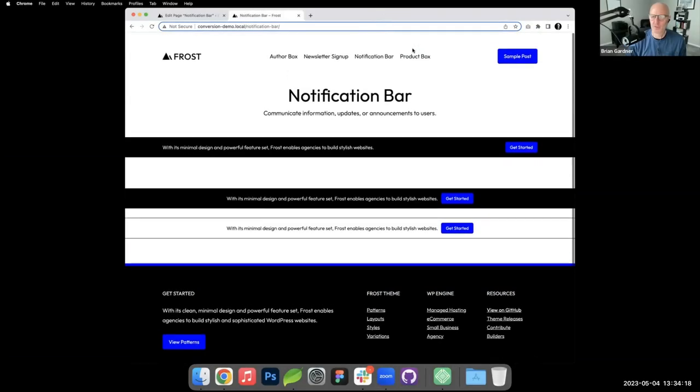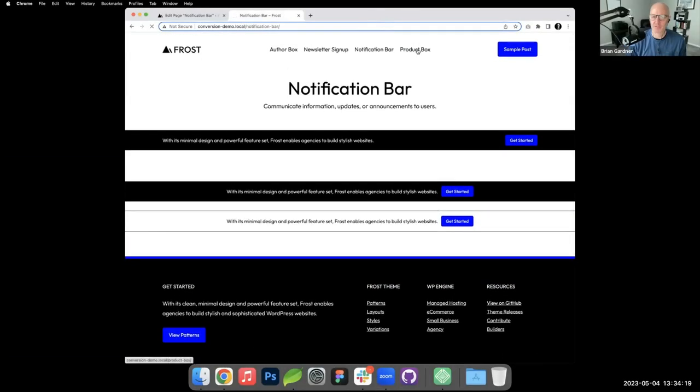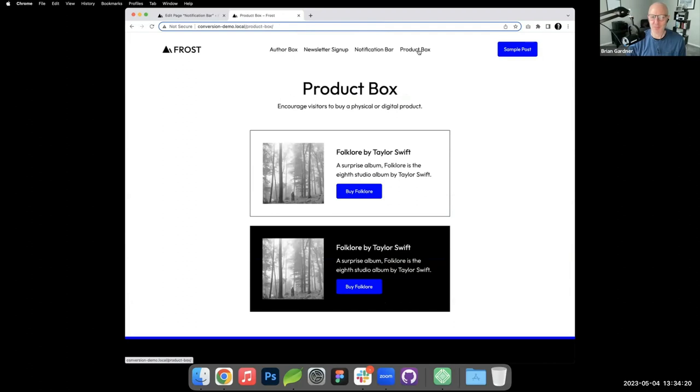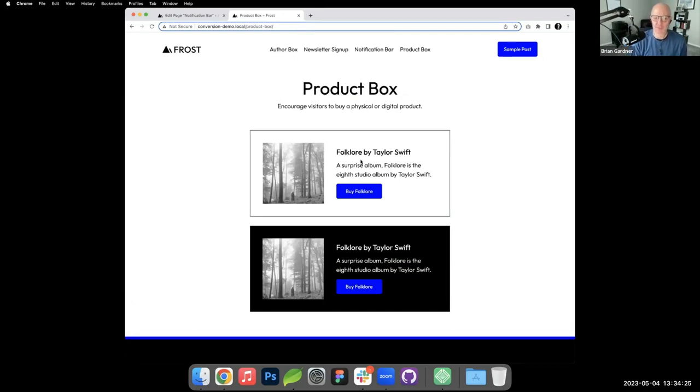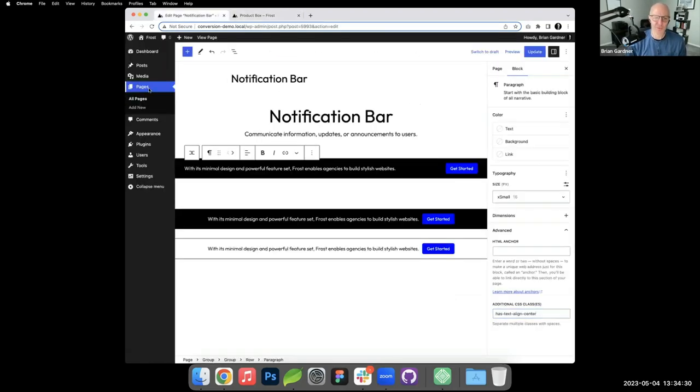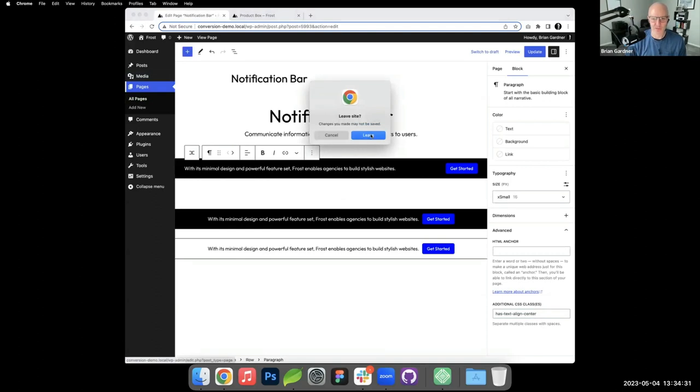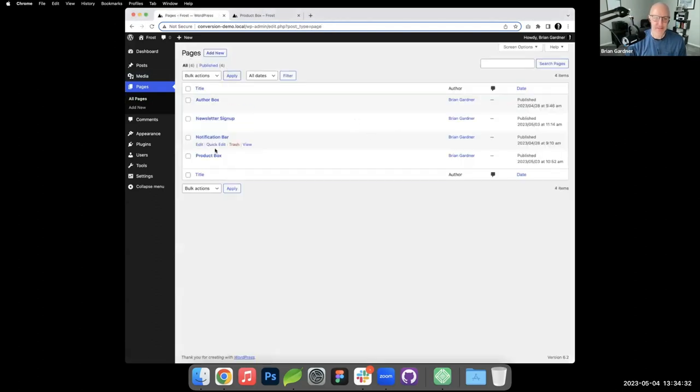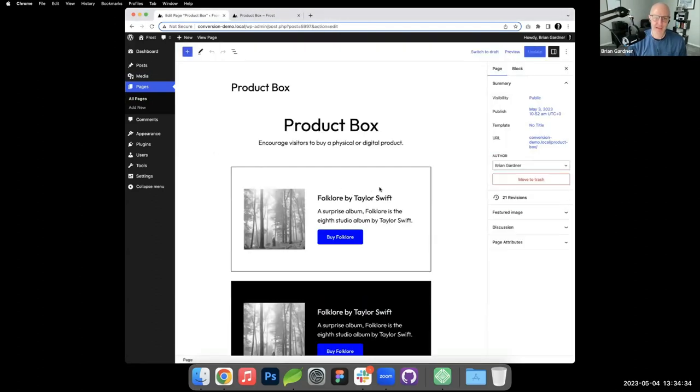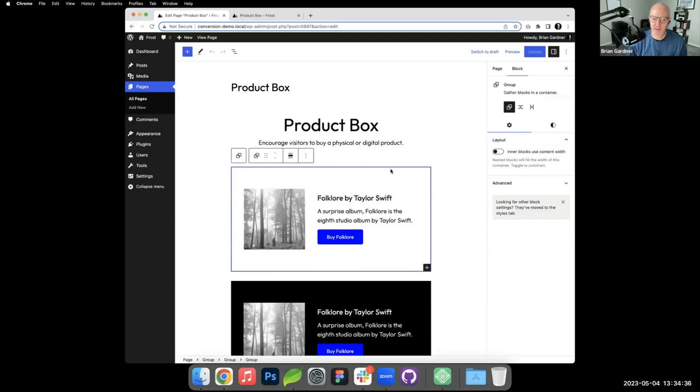The last one we're going to do is what's called a product box. Completely on brand, I've built a product that I'm looking to sell - the Folklore album by Taylor Swift.